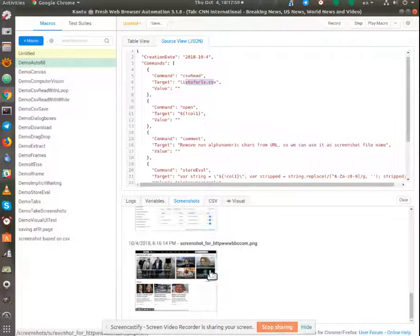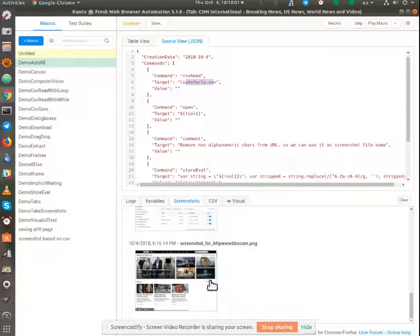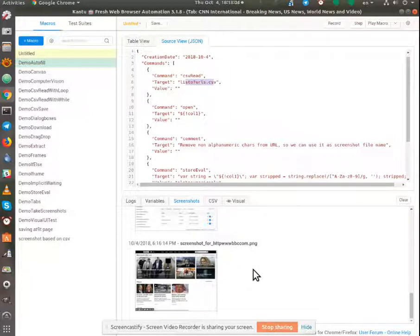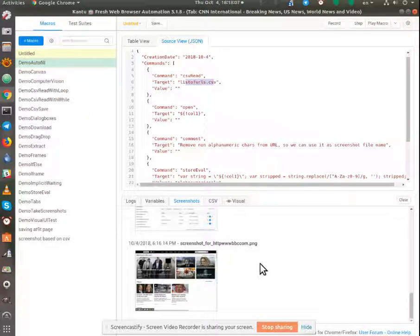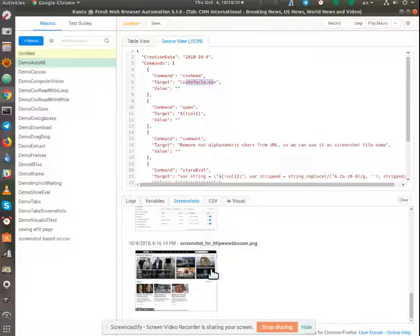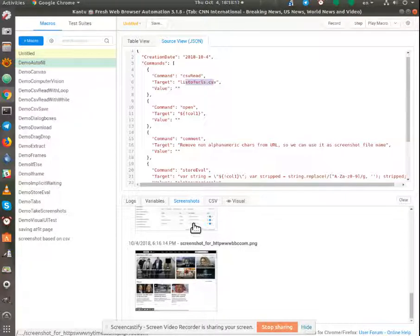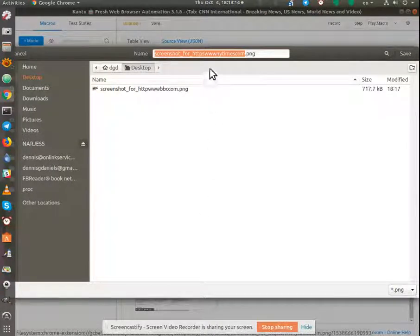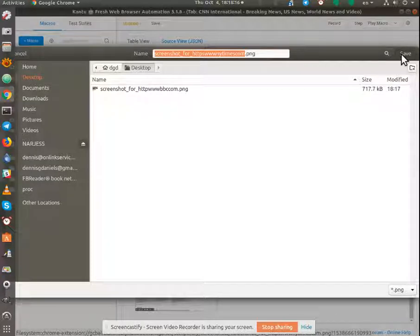Now again, it doesn't appear to be a way for these to be automatically saved to a folder or separately to a folder. I have to individually click on them, which is not super convenient.